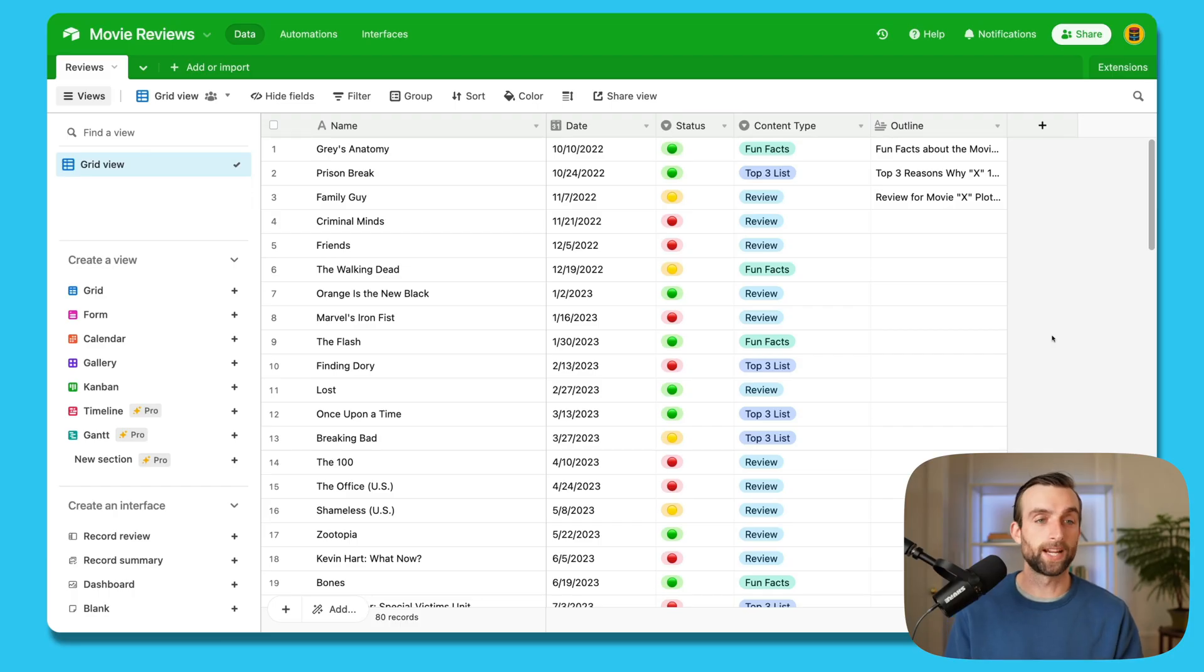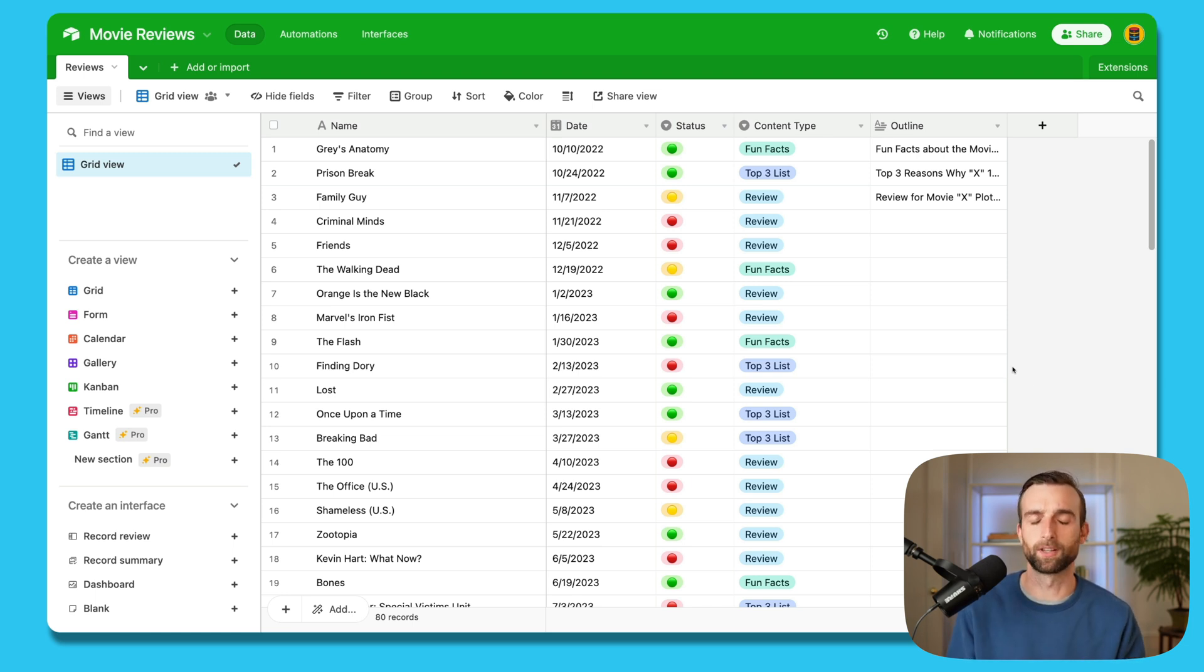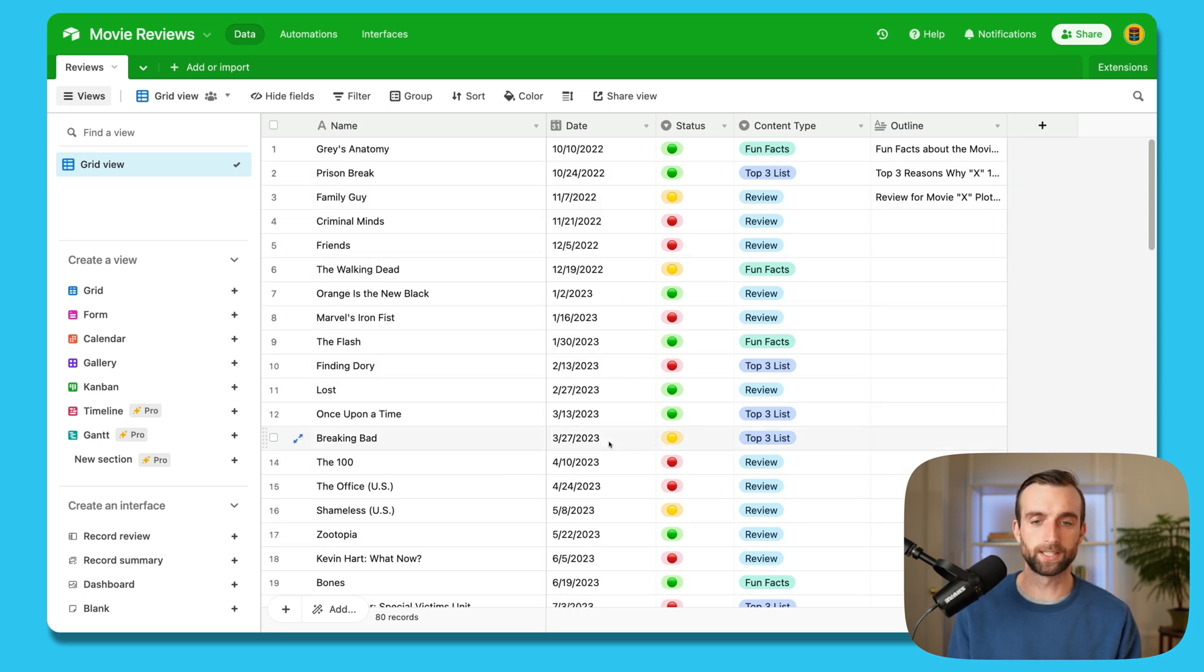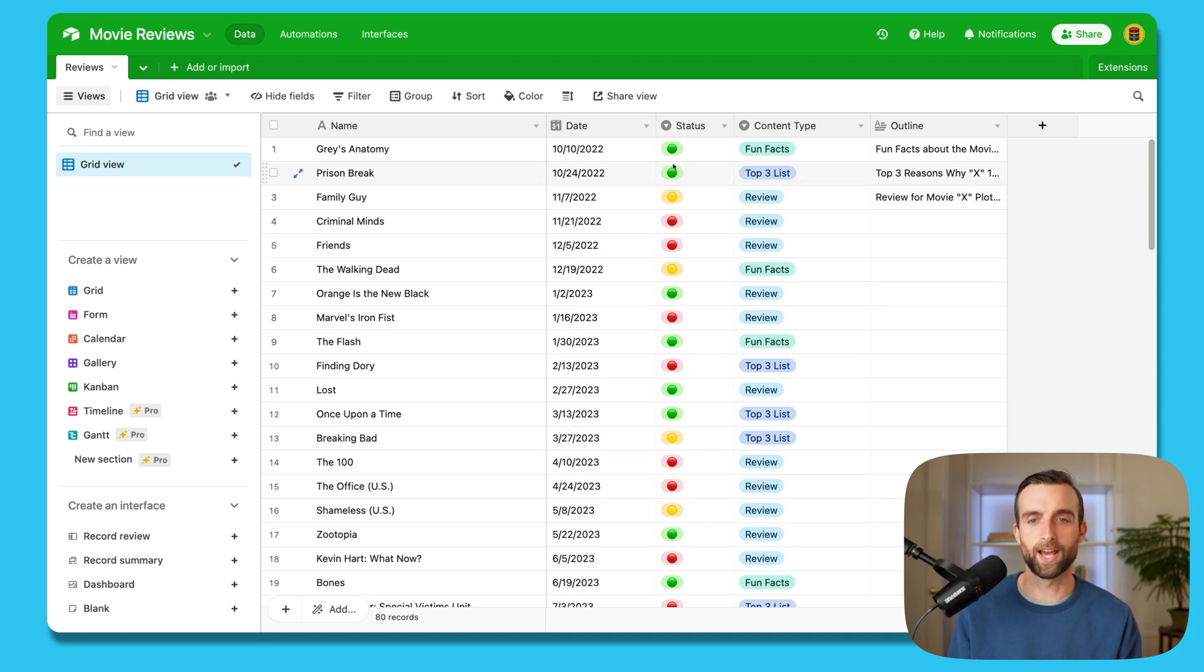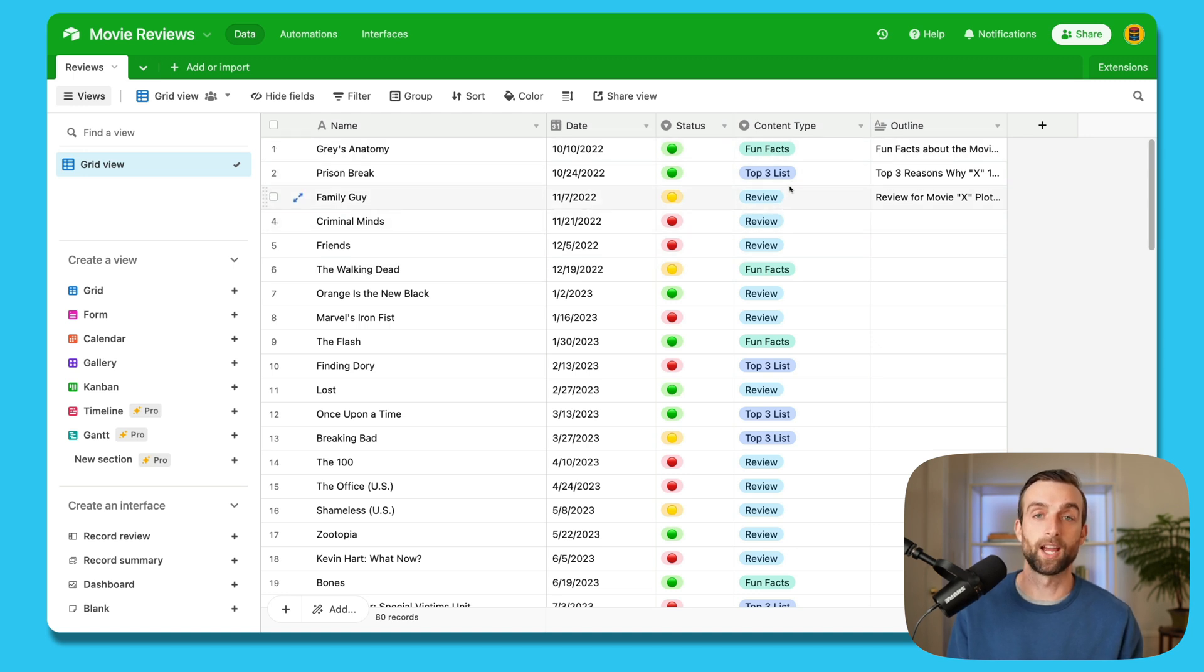So in this video, we will go over the three basic rules for making Airtable databases like a professional. All right, so we've got an example base here. This is for someone who does movie reviews and creates content about movies that they're posting online. And so we've got a list of all these movies here. We've got a release date of whatever content we're producing. The status of where it's at, whether it's in progress, done or not started yet.